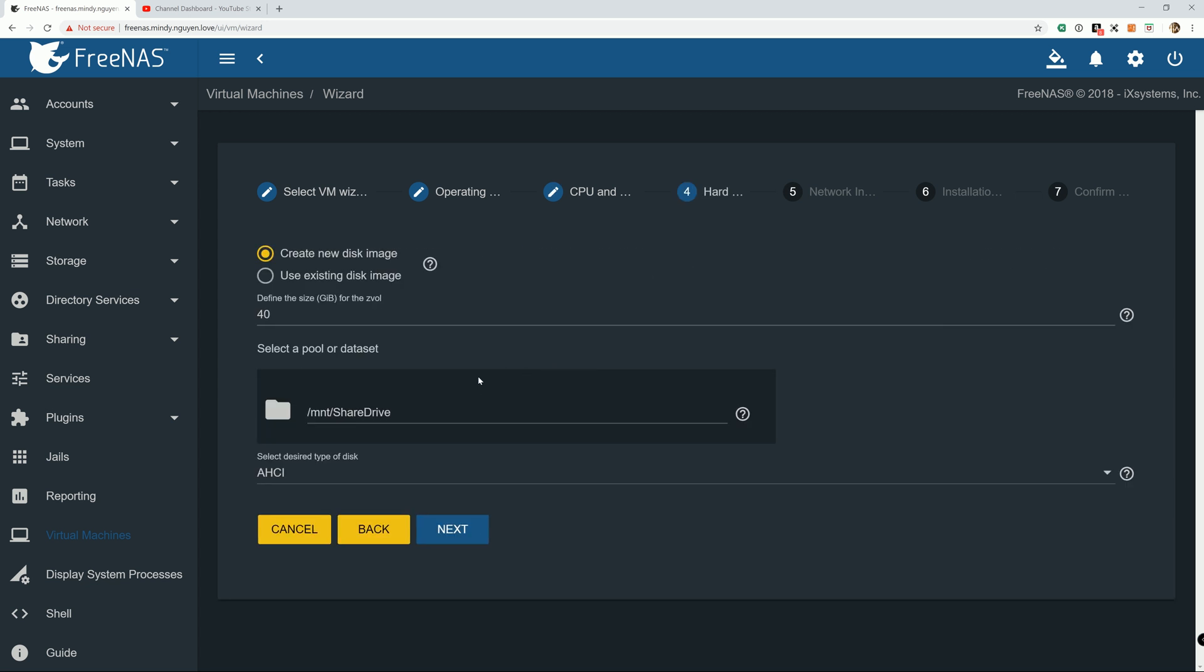And next. But always you can go back in there and change the settings. I'll show you how to do that after we finish and install Windows on it. We're going to create a new disk image.